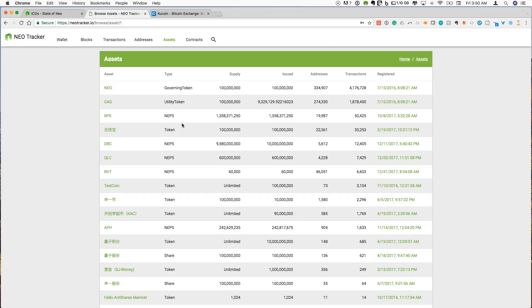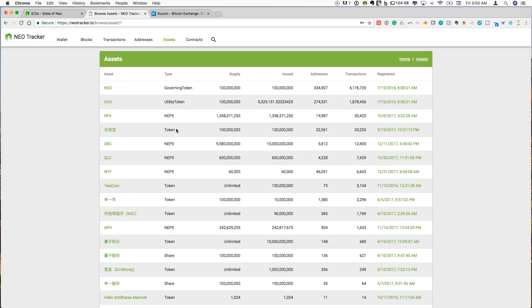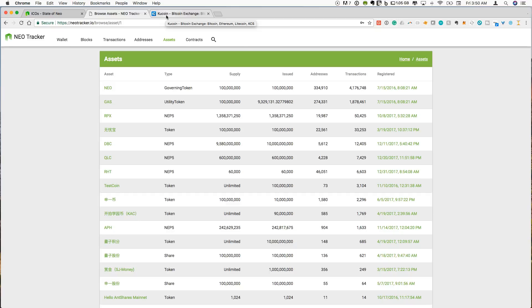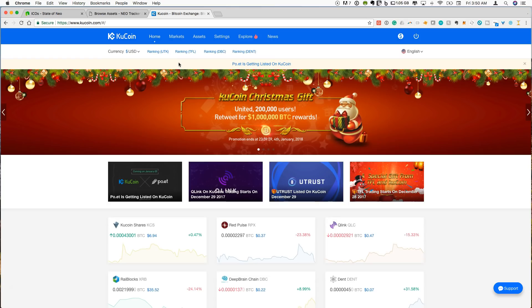So any NEO wallet address you have will be able to send and receive NEP5 tokens. So to show you how we will work with this I will be using the NEON wallet which is a wallet I've covered a number of times on my channel and these tokens are currently available, a few of these tokens like DeepBrainChain, RedPulse, and Qlink are available on a few different places but one place that's been particularly supportive of NEO has been the KuCoin exchange.